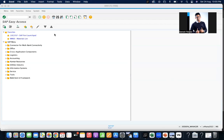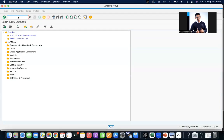So let us go to today's topic. If you want to get information about a background job, there are two tables. I was recently doing certain analysis and most of the information was available in these two tables. I hope it will be helpful for you.